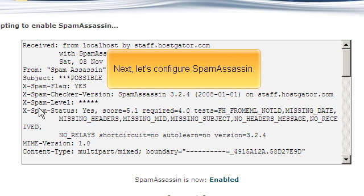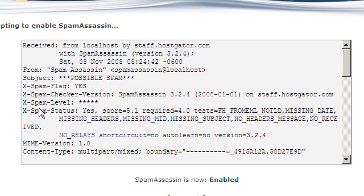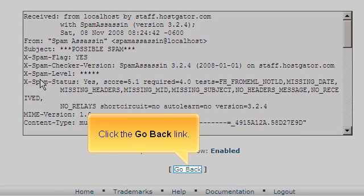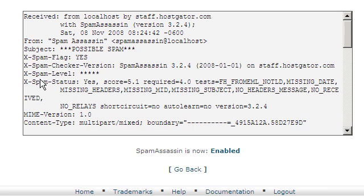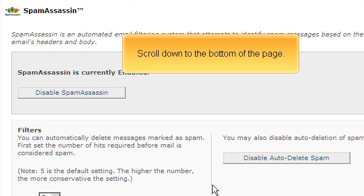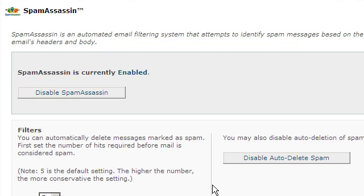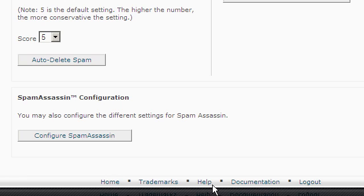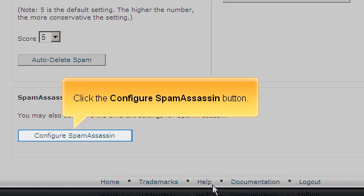Next, let's configure SpamAssassin. Click the Go Back link, scroll down to the bottom of the page, and click the Configure SpamAssassin button.